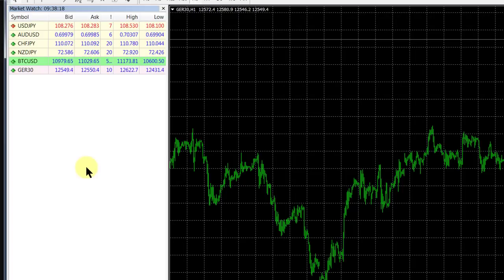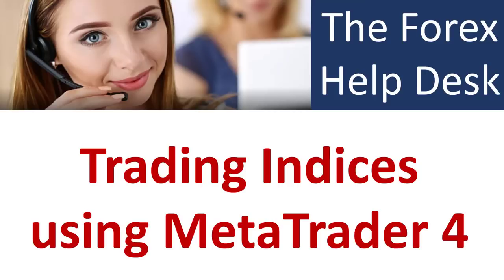I hope that answers the question on how you can access and trade indices on MT4. Please remember it really depends on whether your broker offers those indices because they are not always offered by all MT4 brokers. From me, Alex Deploy, cheerio.